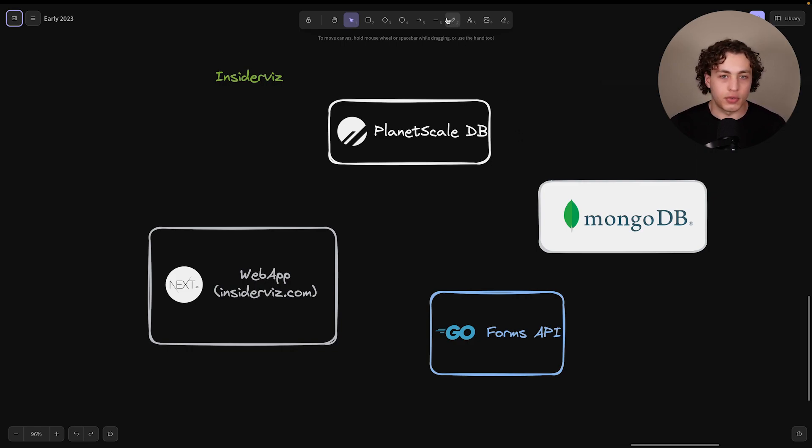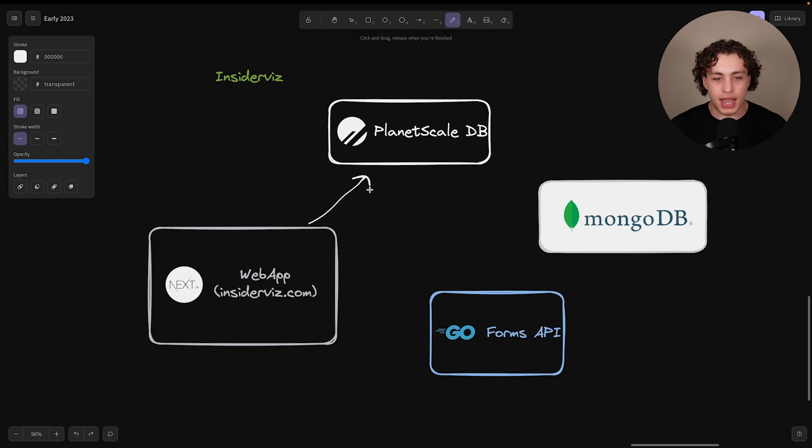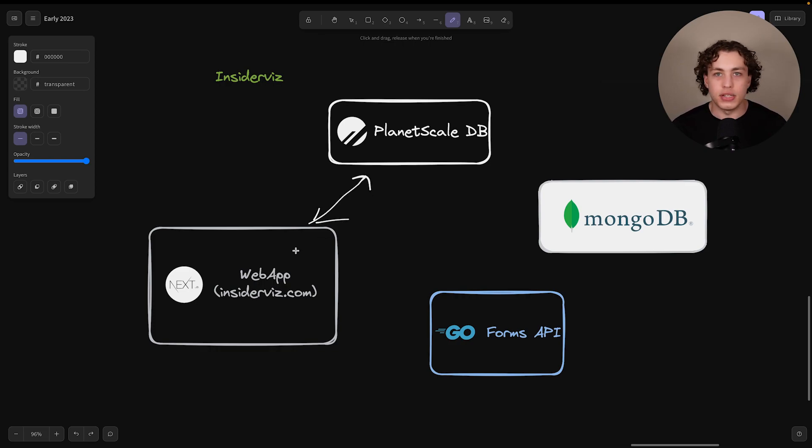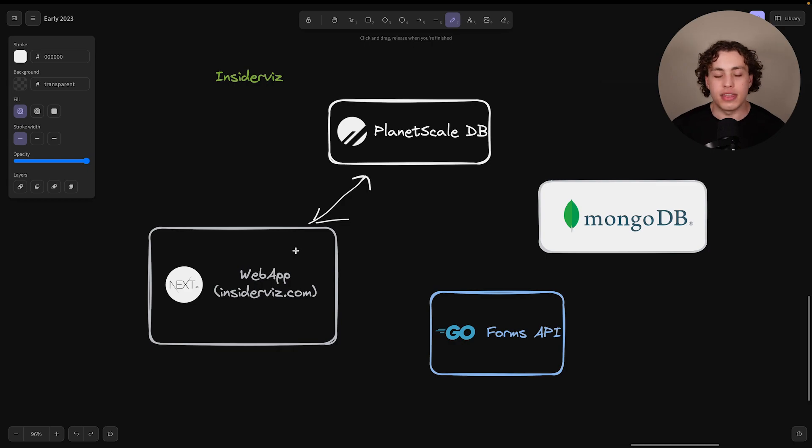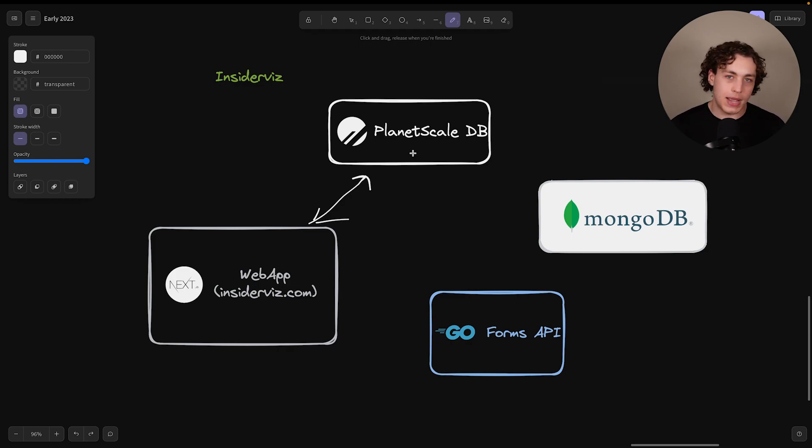The way that works on the request-response side is we have the web app right here, which will communicate back and forth with the database itself. So since we're using Next.js, we have a backend API right there, which can then connect up to this PlanetScale database, goes back and forth to help get the users in and out of the database, get their payments in and out of the database.